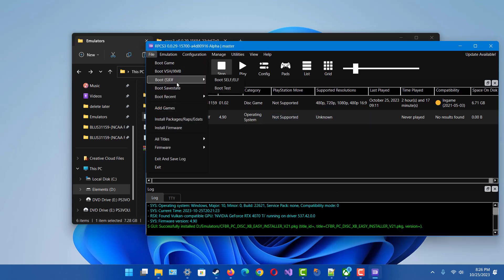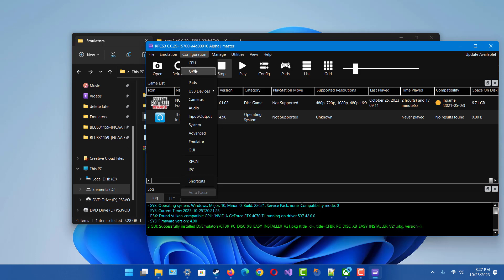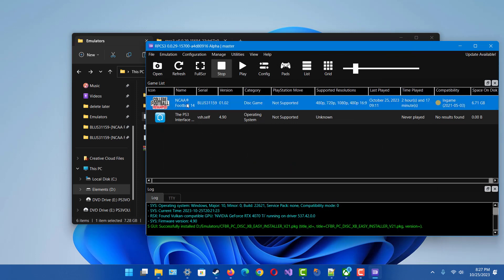One thing to note — since this is running in an emulator it can be a bit buggy. Go to Configuration, then GPU, and make sure shader mode is set to single-threaded. You want to use 'Sync with Shader Interpreter,' otherwise the stadiums and field won't compile the shaders correctly and everything will appear black. Click Apply and then Save.